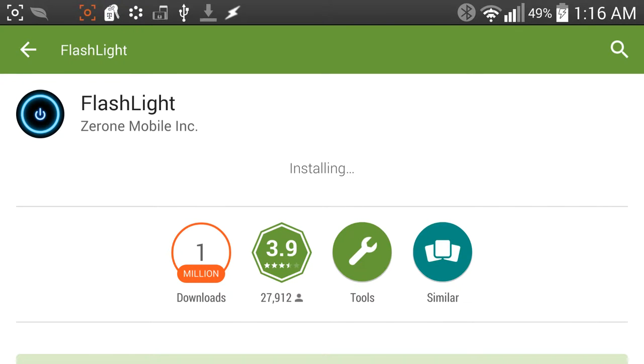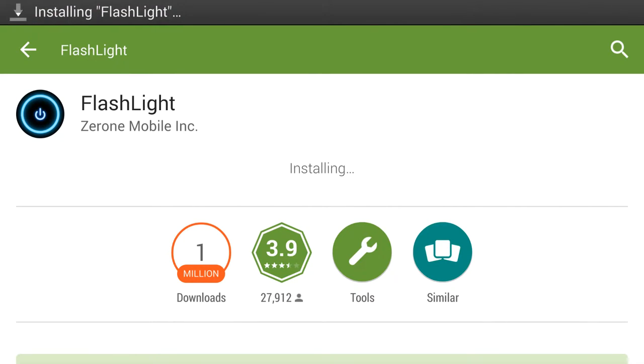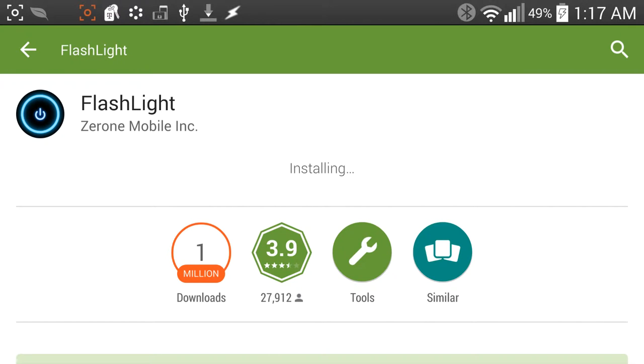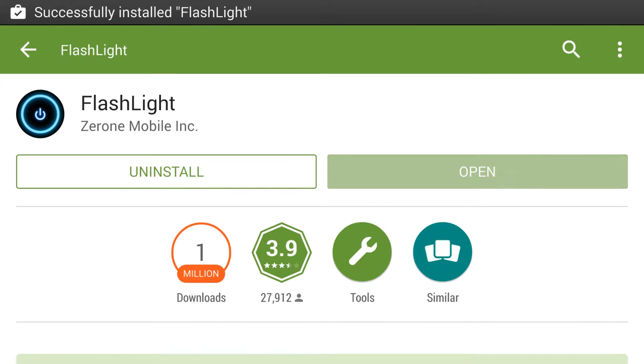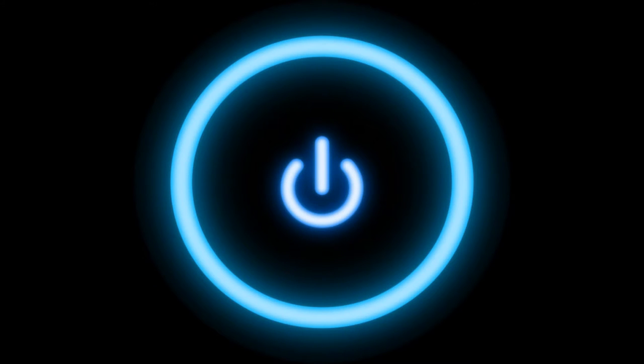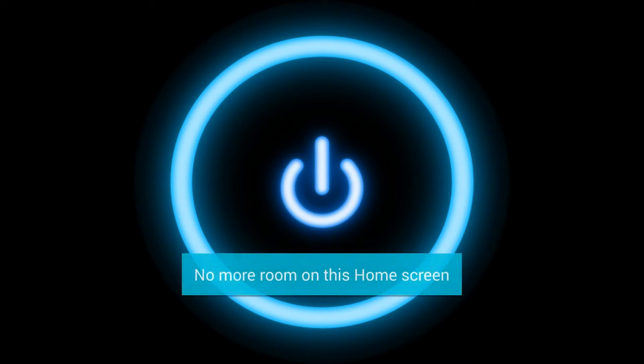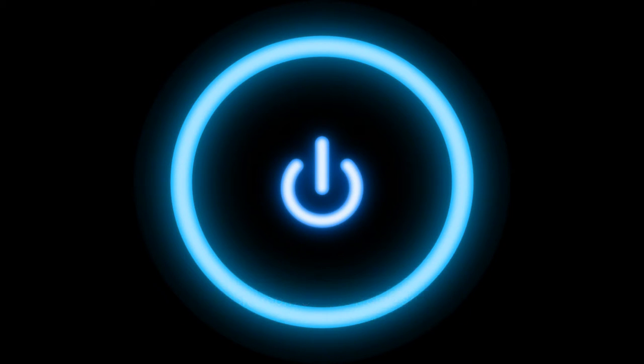And bam, we're good. Let it install. All right, we'll hit open. And then, this is what you get if you open the app. This big blue button with the power symbol inside of it.